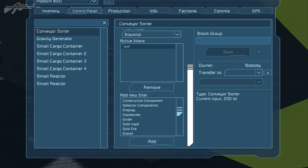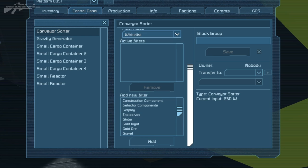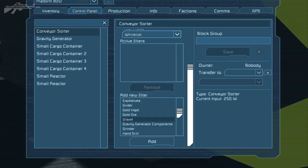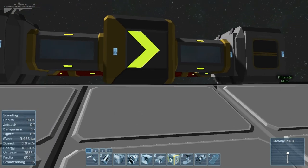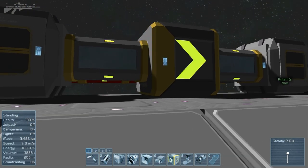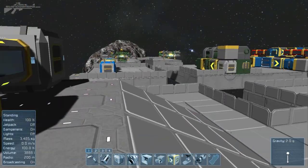We also have the whitelist, which allows you to specify which items are allowed through the system. Say for instance we want to allow gravel and gold ore through — the only things that will travel through that block now are gravel and gold ore. Very exciting.